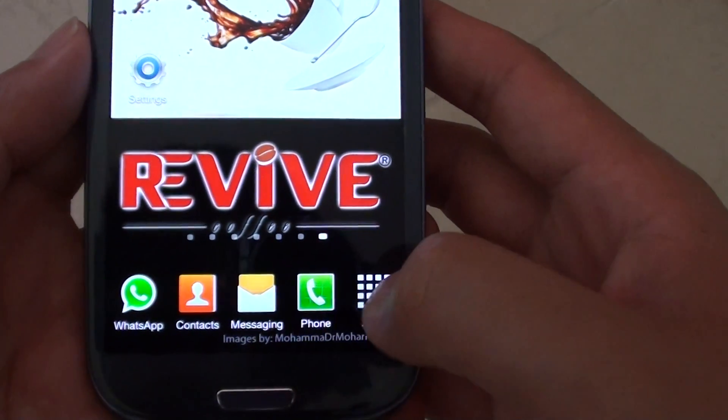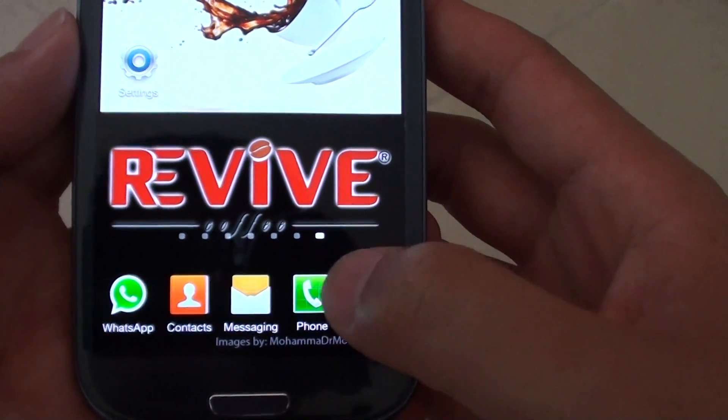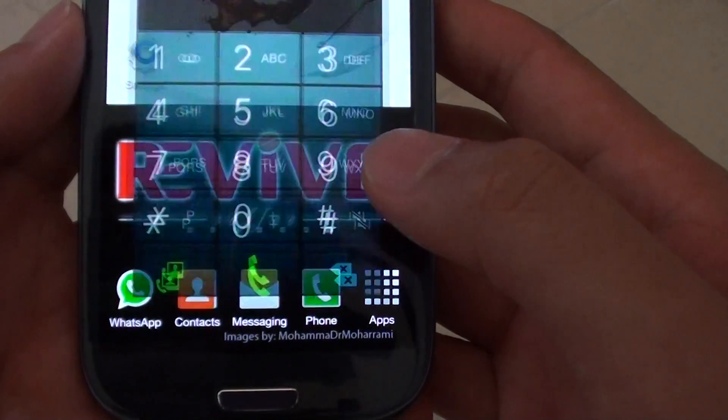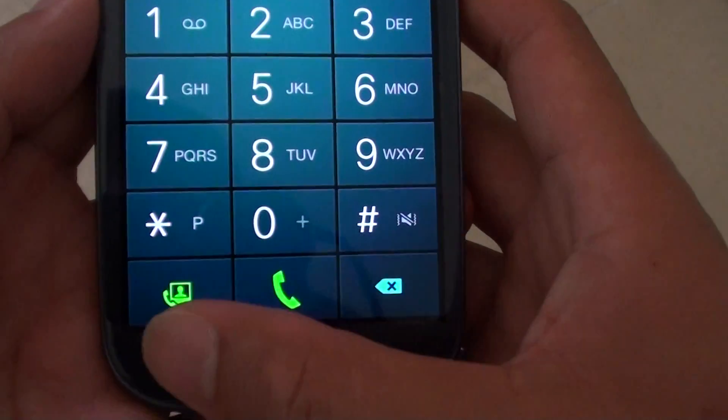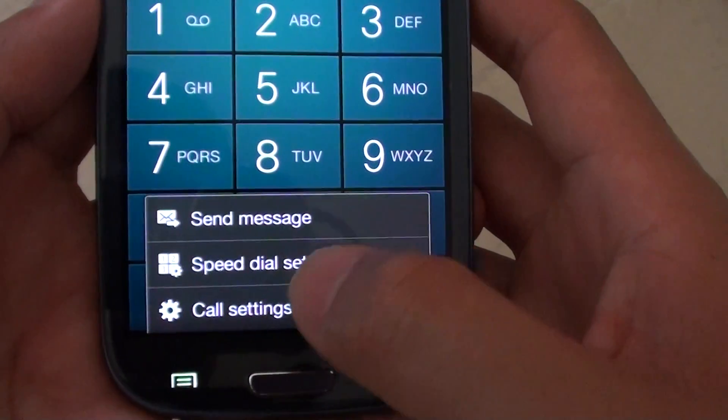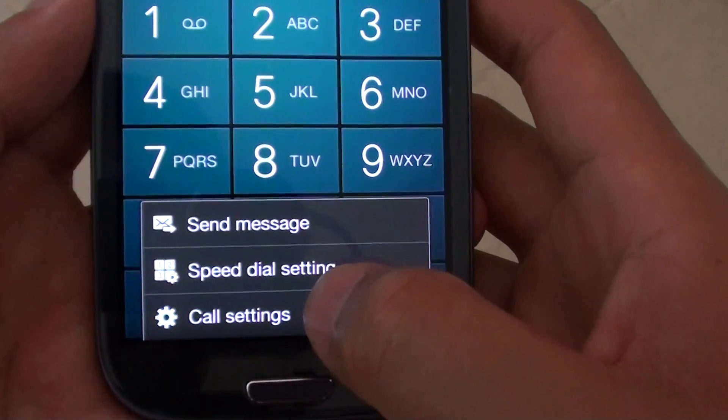go back to your home screen and launch the phone app. Tap on the menu key and choose call settings.